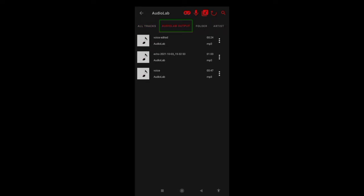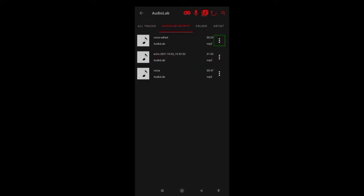Audio lab output. Album art. Echo 202. Song options. Button. Album art. Voice edited. Audio lab. 024.